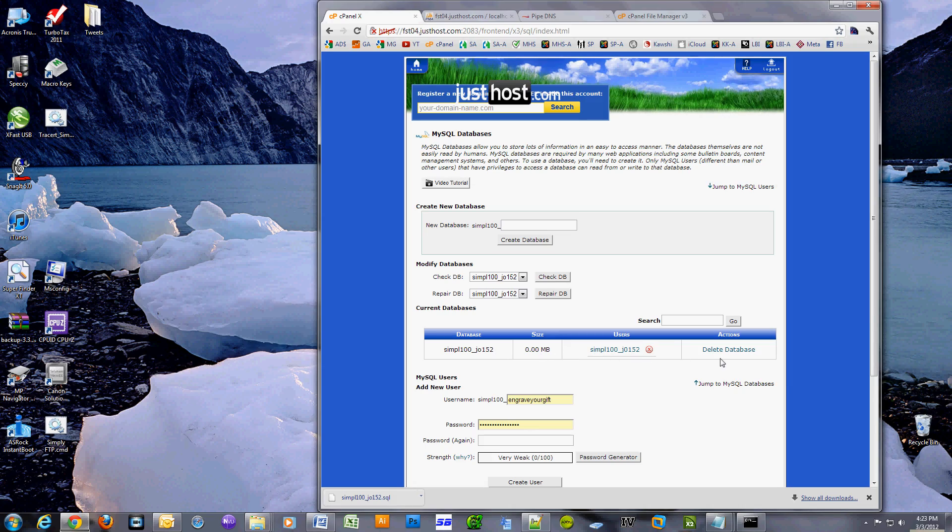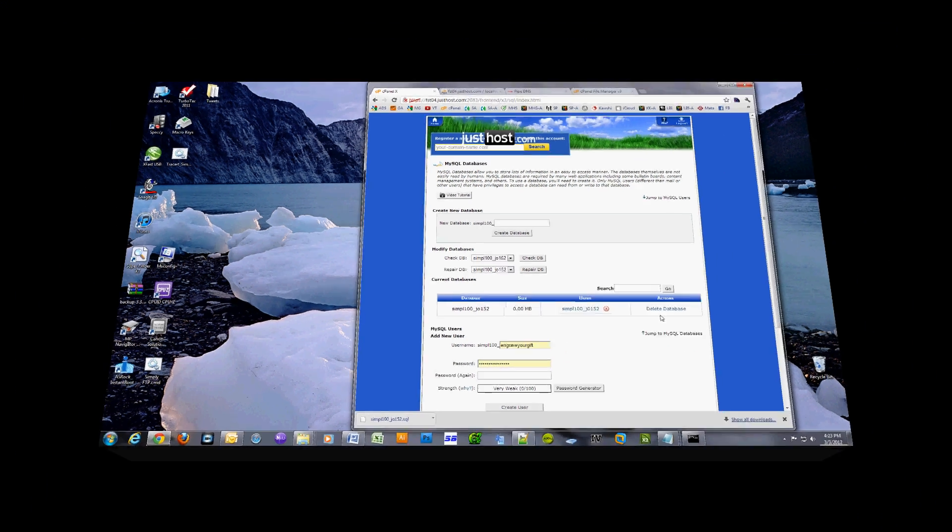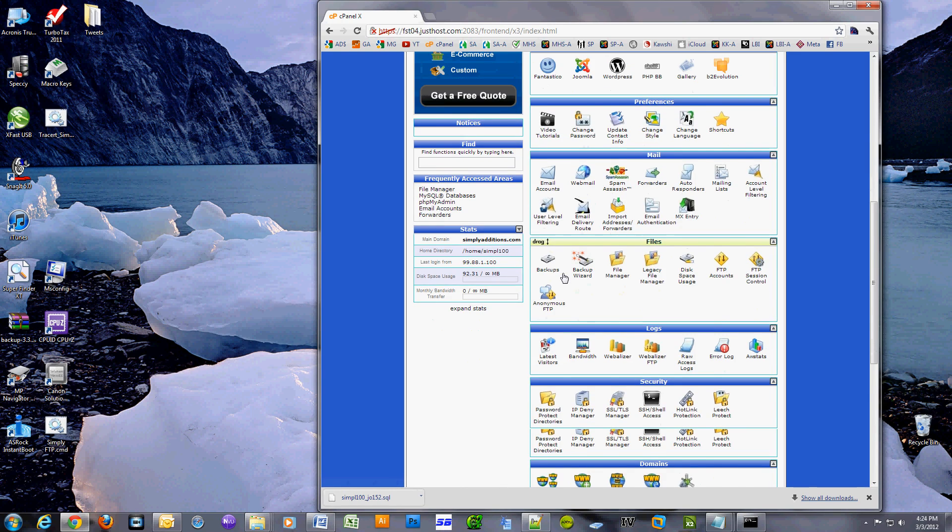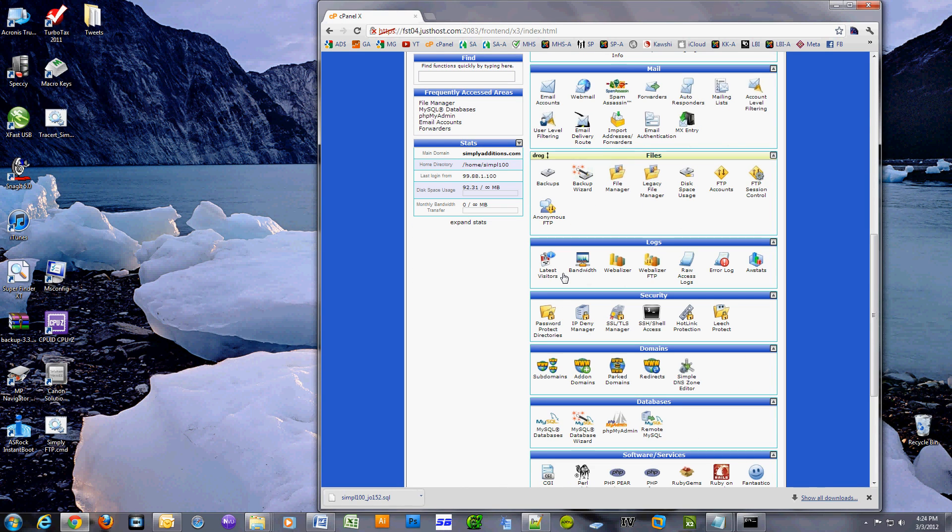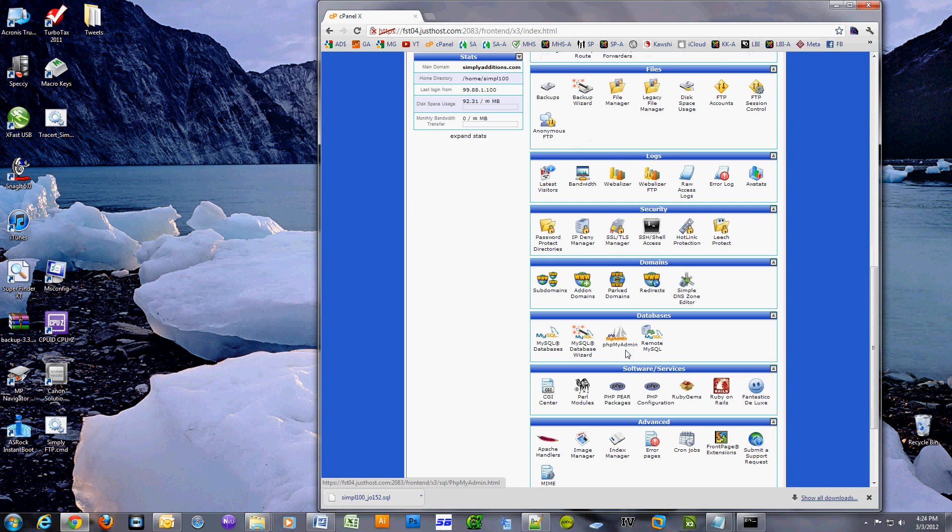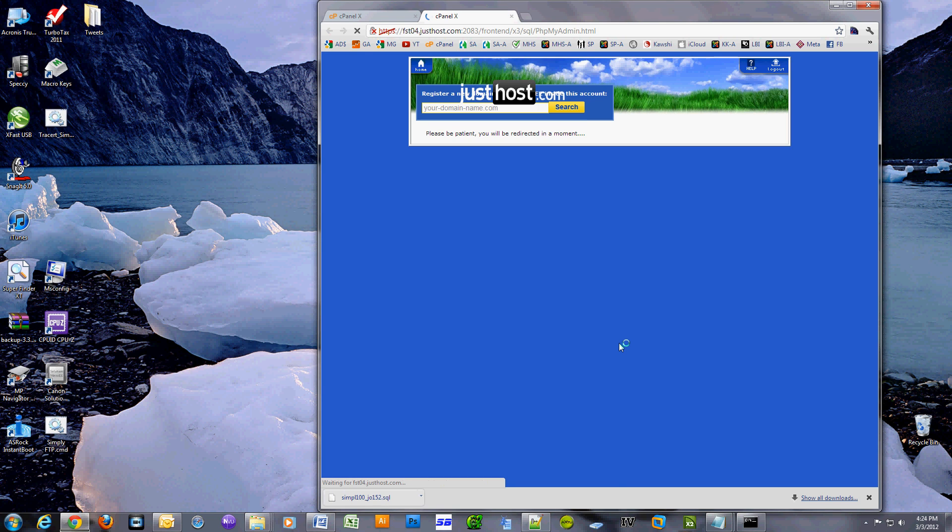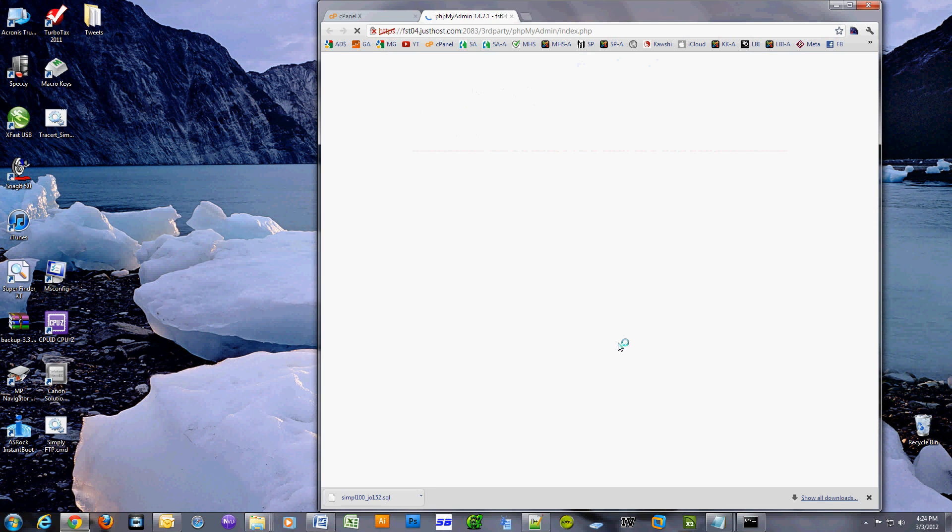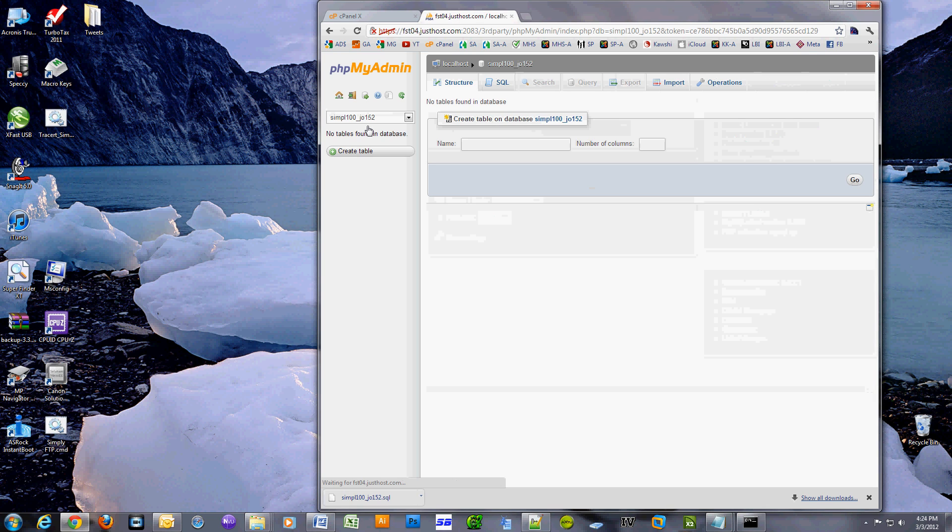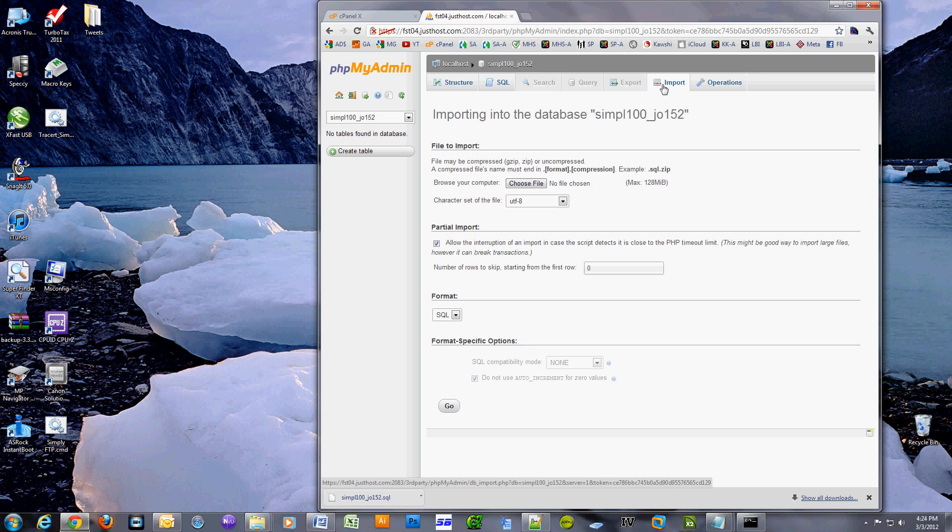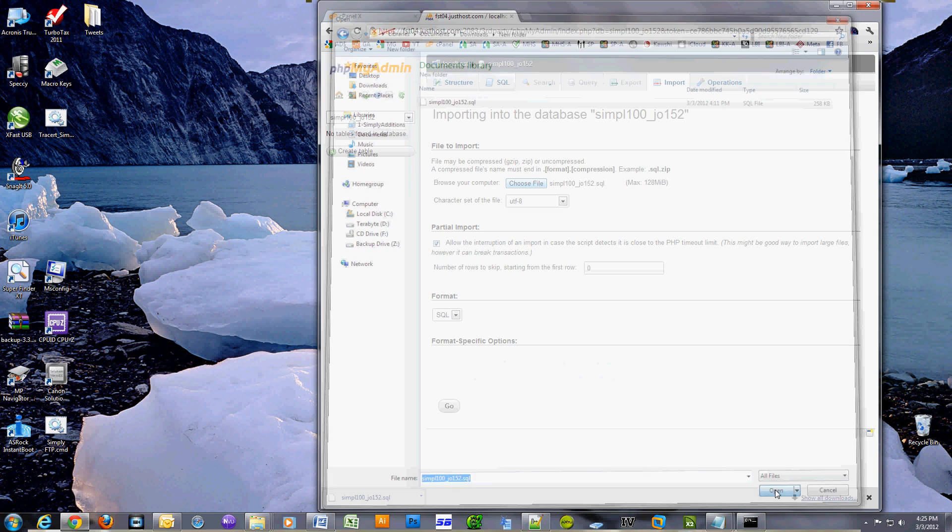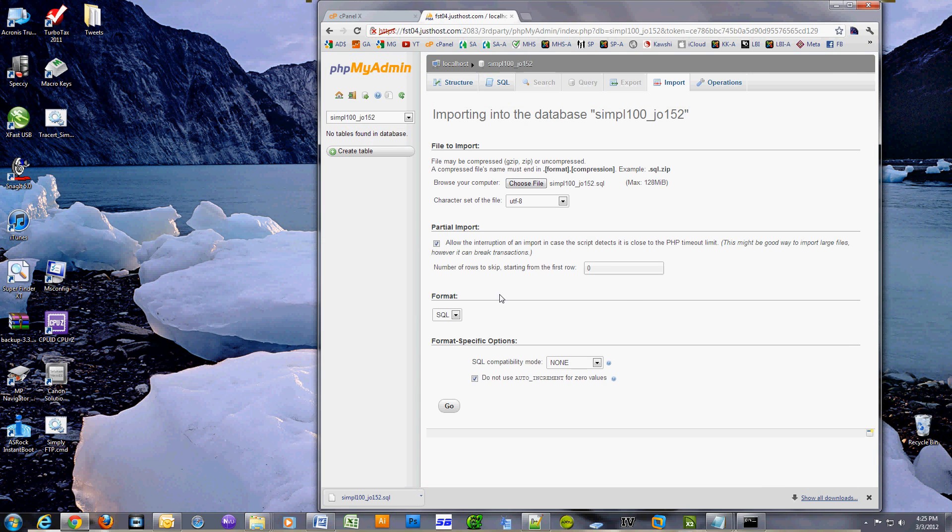Now it's time to import the database on your new host. Go to cPanel, databases, phpMyAdmin. Click on a database name, click on import and select the SQL file that you previously exported from your old host. Everything should import without a hitch.